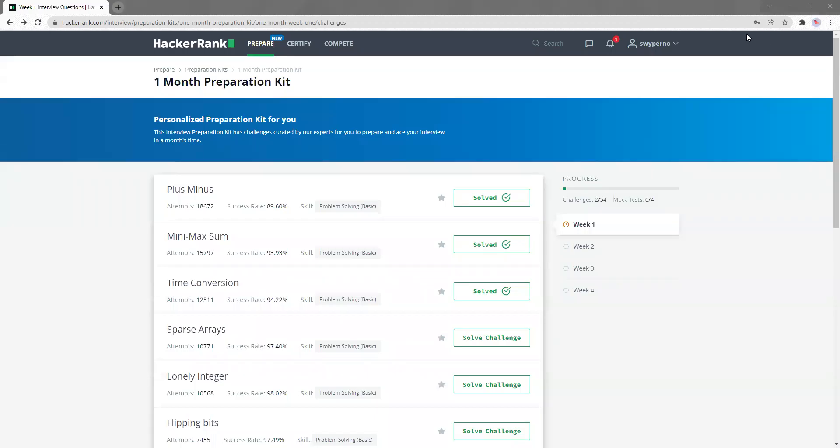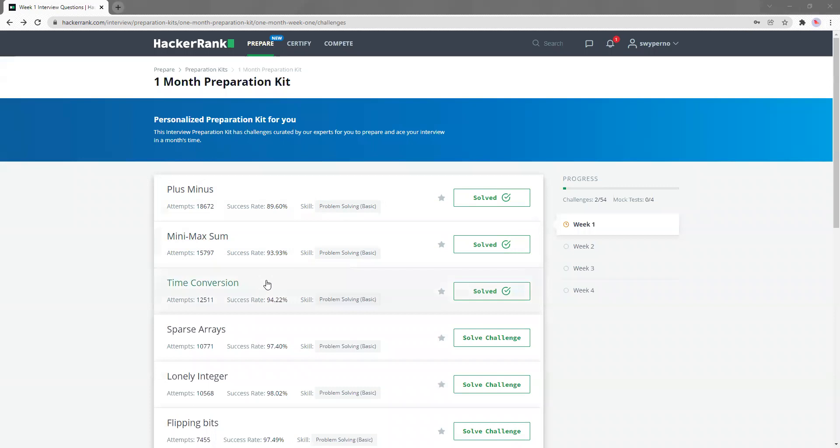Hi, everyone. Welcome back. So today, I'm going to continue the HackerRank one-month prep kit. We have done three questions so far, and it has been quite interesting for me to work on them. As we keep going on, the questions will get harder and harder. So let's see how it goes for today.